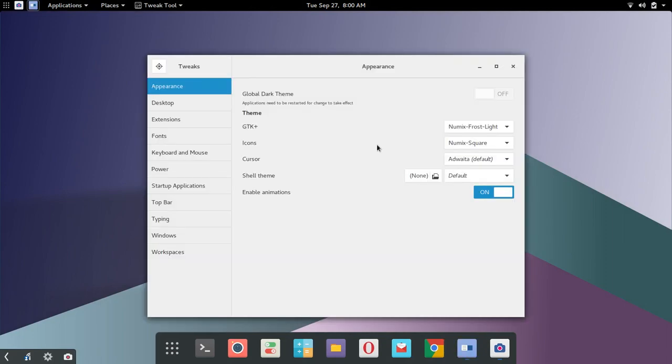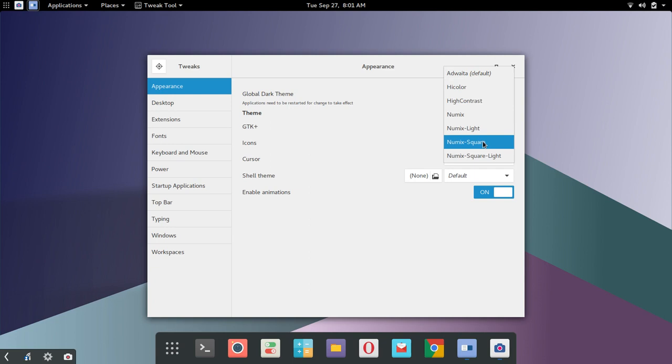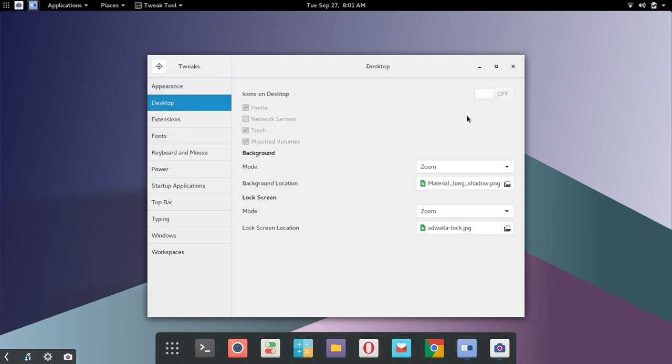And so that again saved a lot of time. And there's your Numix theme there that you see square. You've got light, standard default Numix, square light, square dark I guess you would say. Under desktop, you can toggle on or off.